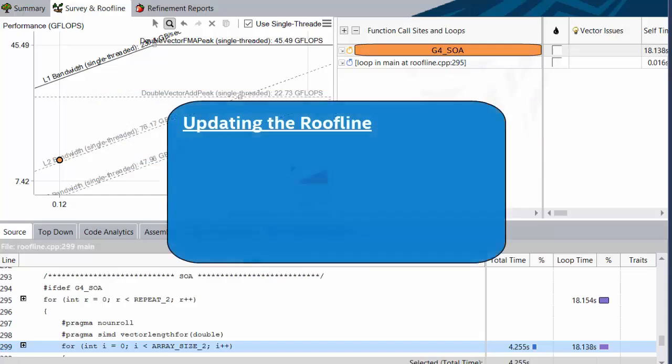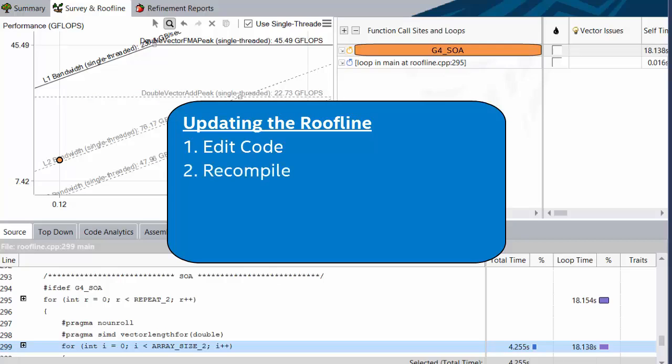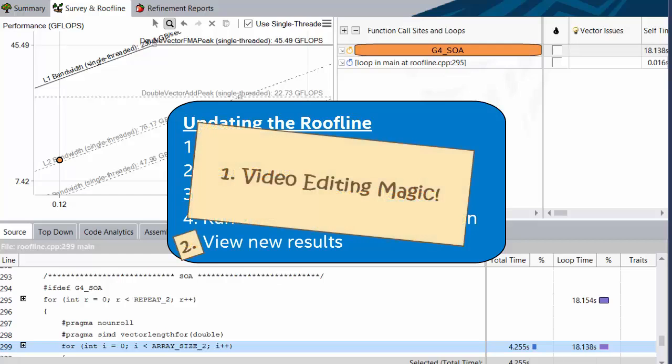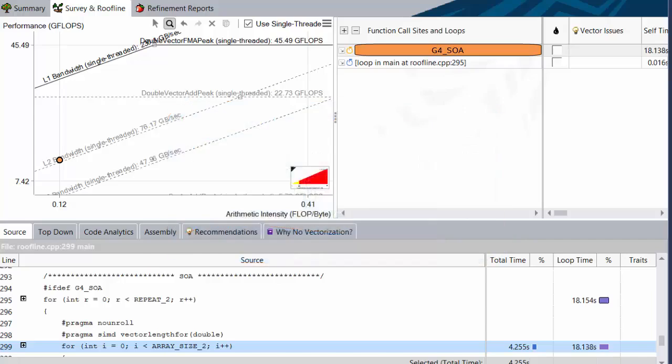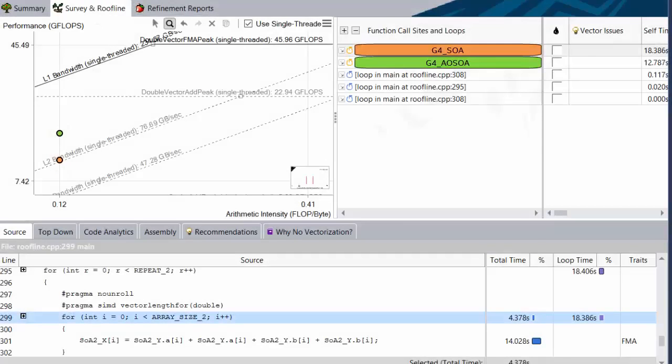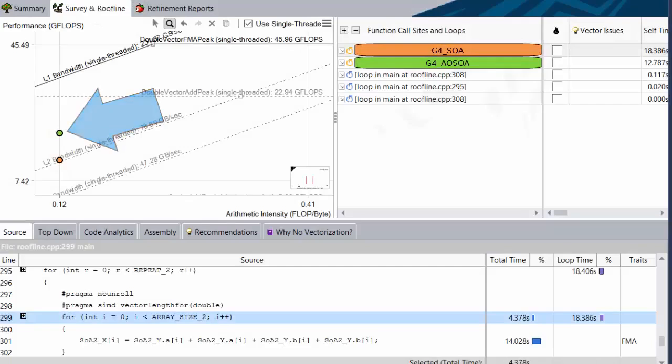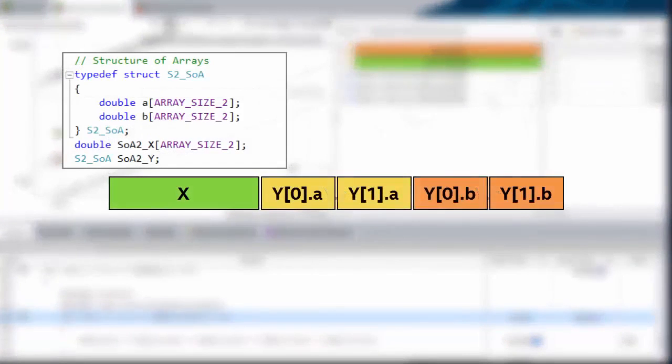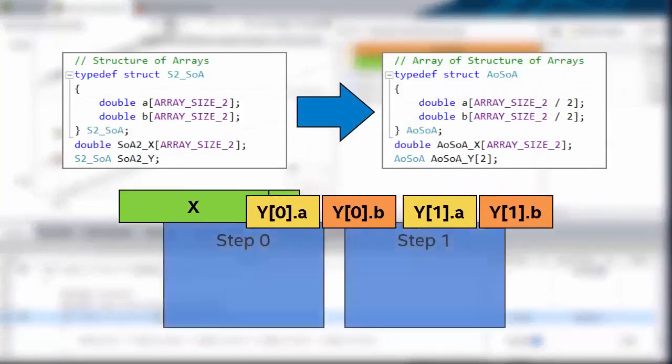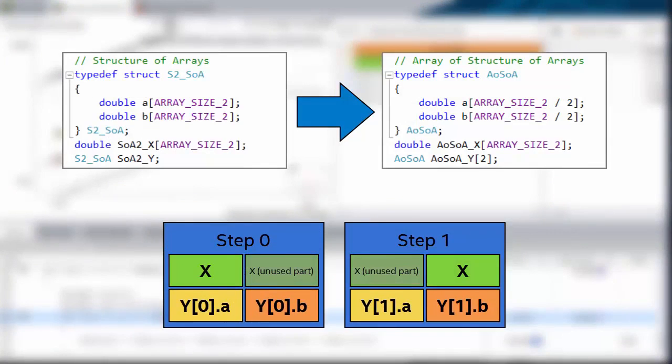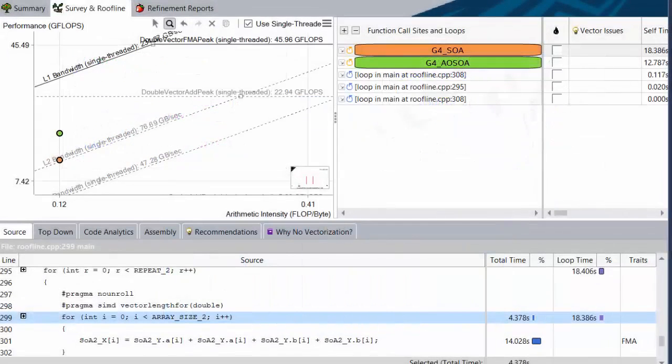We can address this issue by changing our data layout to array of structure of arrays. In this sample code, we'll achieve this by just uncommenting the pound define for the next loop, g4aosoa. Once we change our code, we have to recompile it and run another survey and trip counts collection. We'll be doing this a lot in this tutorial, so I'm going to just skip past it with video editing magic, indicated by a glow effect like this. As you can see, we're now past the L2 bandwidth line. By switching to AOSOA, we split the work into two steps, and each of those steps has a dataset that does fit into L1. So we're doing fewer L2 loads.